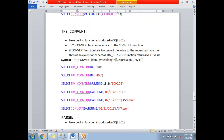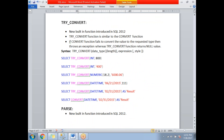The next function is TRY_CONVERT. It is similar to CONVERT but is new in SQL Server 2012. The key difference is that when CONVERT fails, it throws an exception or error message. TRY_CONVERT, however, does not throw an error — if the conversion fails, it returns NULL instead. The syntax is TRY_CONVERT(data_type, expression, style), the same as CONVERT.